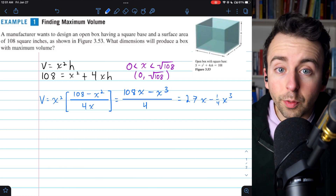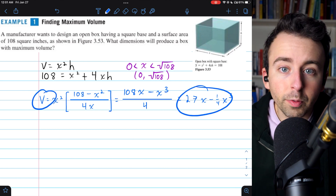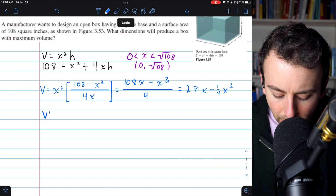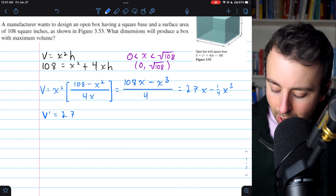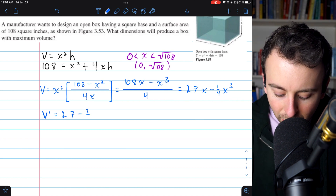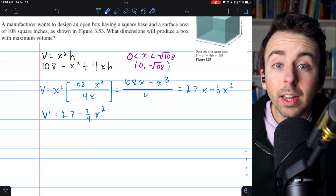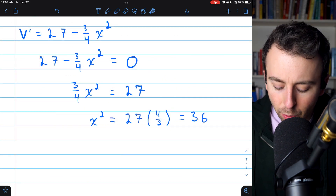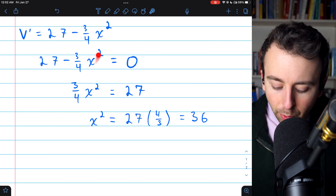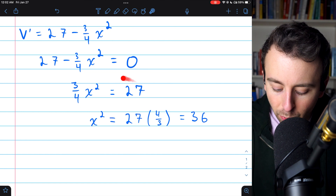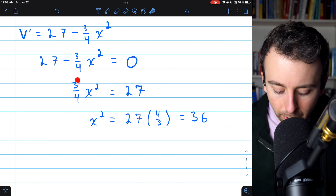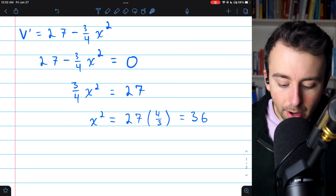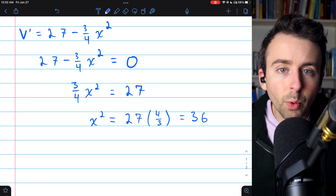That means all we need to do is find the critical points of the volume function. Taking the derivative V' = 27 − (3/4)x². Setting this equal to zero: adding (3/4)x² to both sides, then multiplying both sides by 4/3, we get x² = 27 × (4/3) = 36. So x equals plus or minus 6. Since the side length of the box's base can't be negative, we disregard −6. The critical point is x = 6.